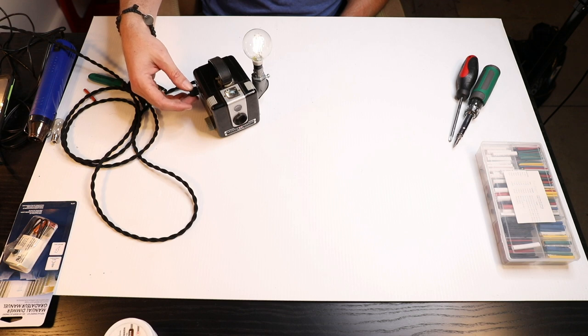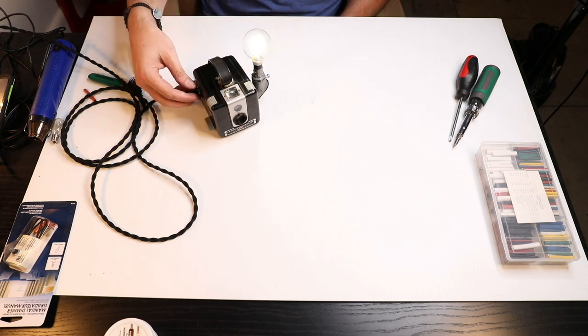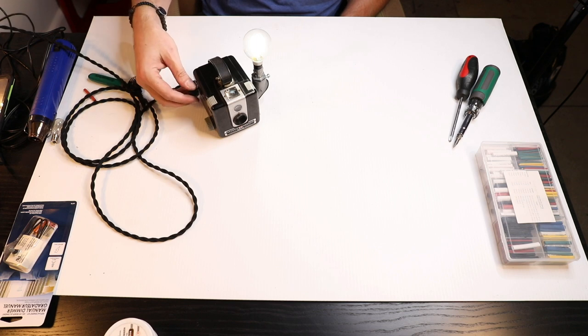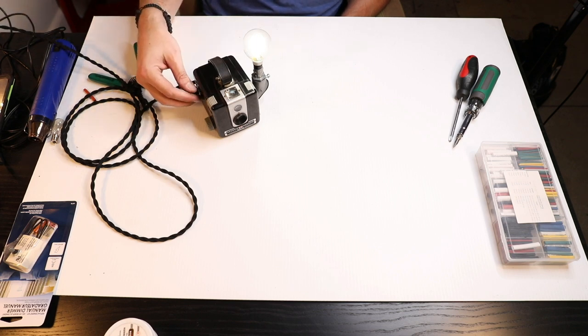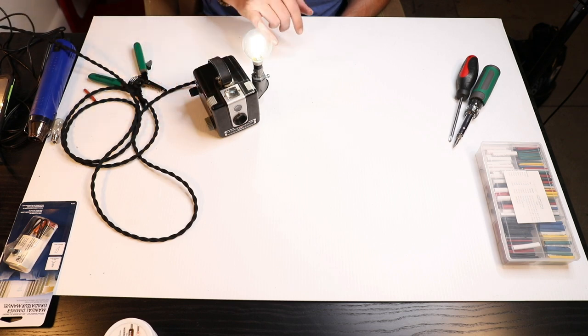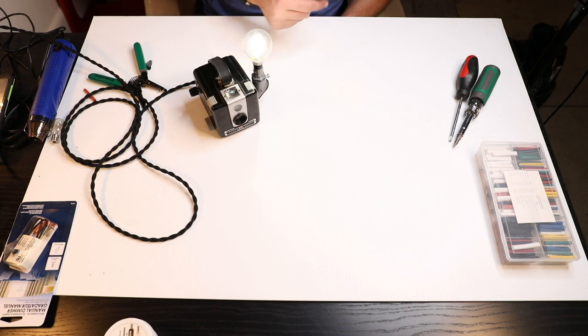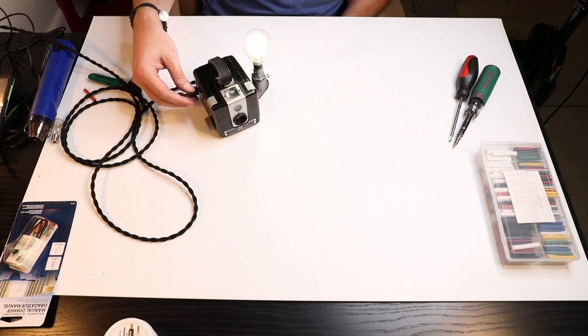And depending on the style of bulb you like I like the LED bulbs just because they don't put off hardly any heat. But there's a variety of different type of the E11 or E12 excuse me or the chandelier style bulbs that work just fine for this.